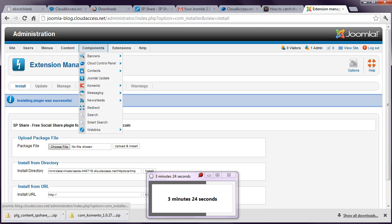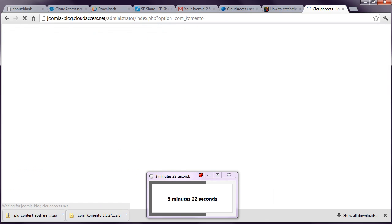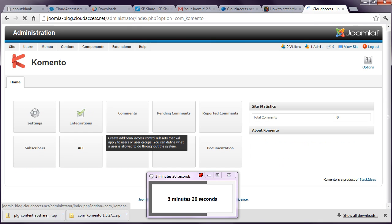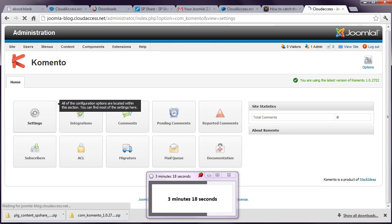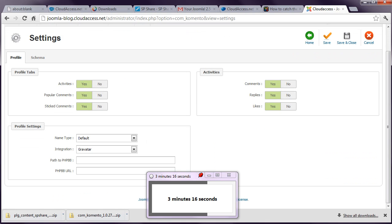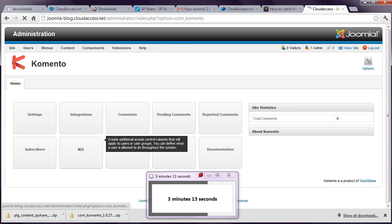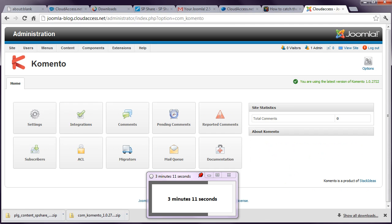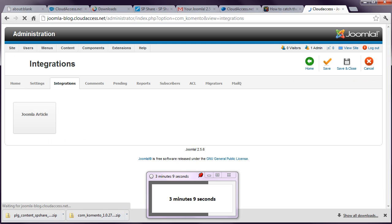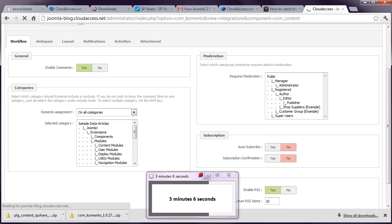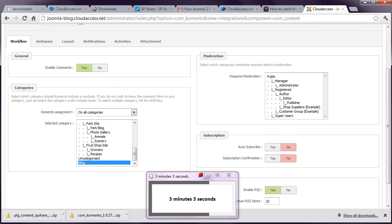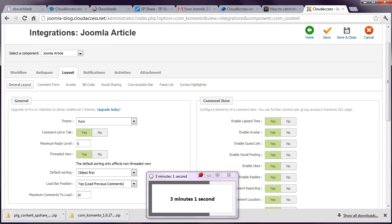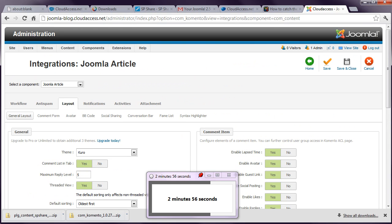And you can see it's not taking too long to upload. And SP Share. Then I'll go to Components, Comento. A couple of settings we want to get going here. Let me think. I don't think there's anything in the actual settings we need. We need to integrate this with Joomla. And I'm going to say I want comments just in the blog category. I also want to change Joomla's Read More. Yes. Save and close.